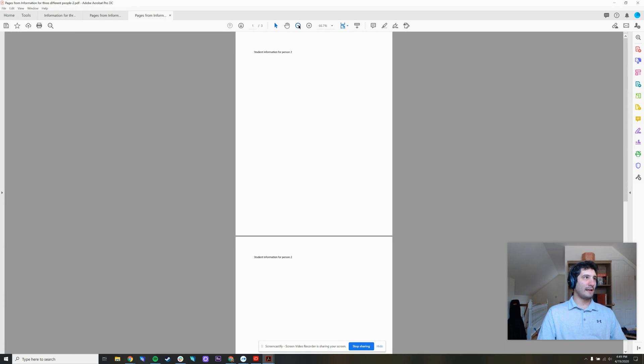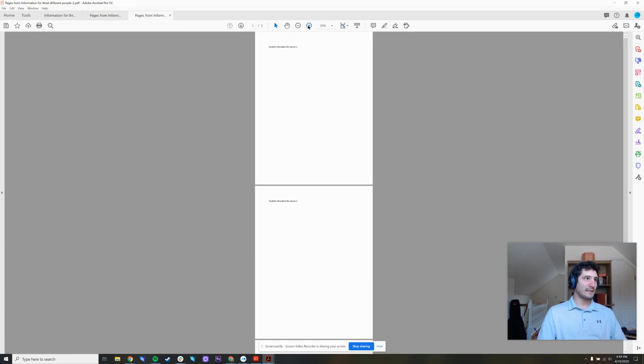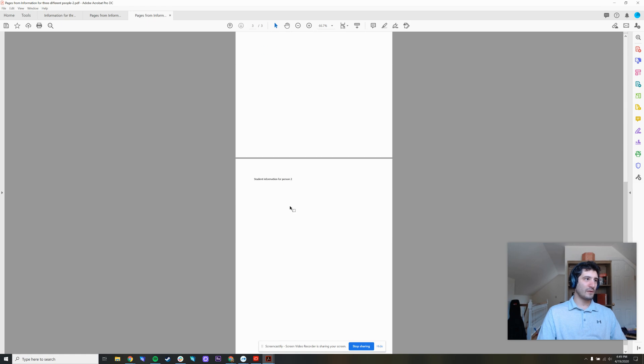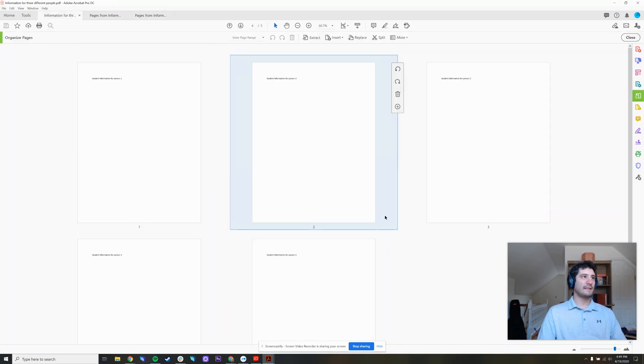And here we go. This document has three pages. And I can scroll through them now. Here's person two, person two, person two. Notice how the first document is still completely intact.